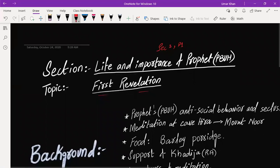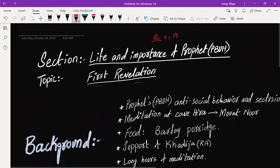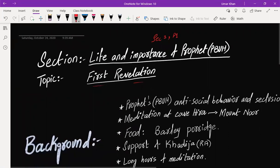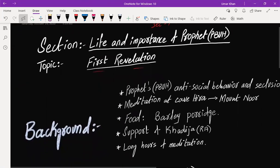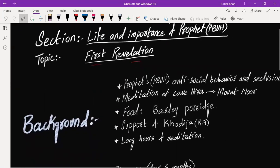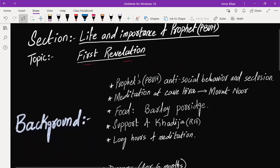First Revelation is one of the easiest and shortest questions of Cambridge examination.